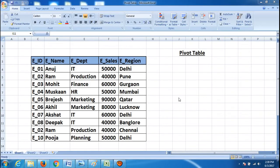My name is Anuj Thaplial and today in this tutorial I will tell you what is pivot table.